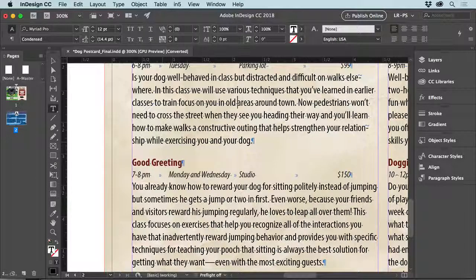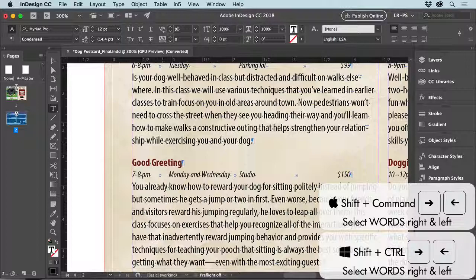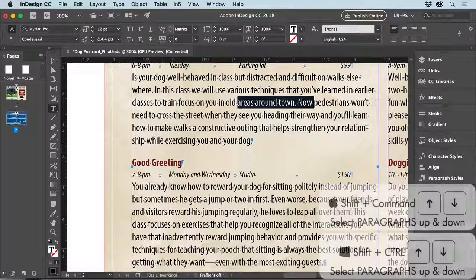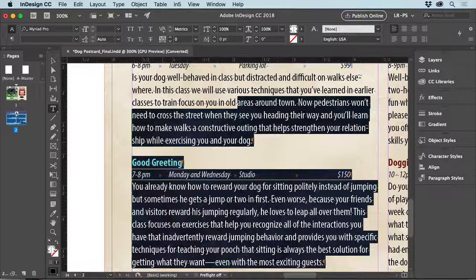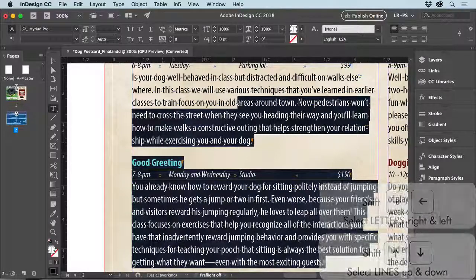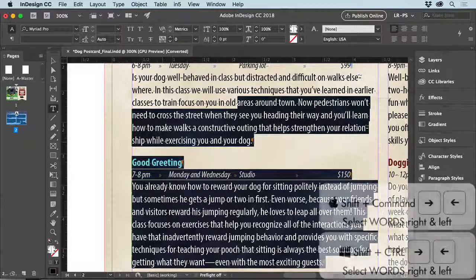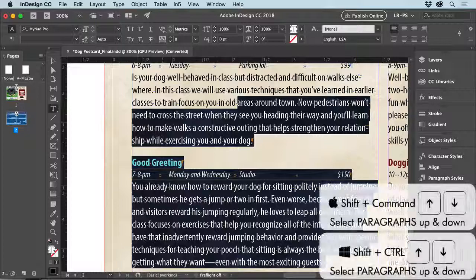I can use that same trick by adding the Command key to get words selected. Holding Shift and Command and using the left or right arrow keys is going to select word by word. Using the down arrow key selects paragraph by paragraph. So to summarize: Shift plus an arrow key selects either letters or lines. Shift+Command or Control on Windows with left and right arrow keys selects a word, and up and down selects a paragraph.